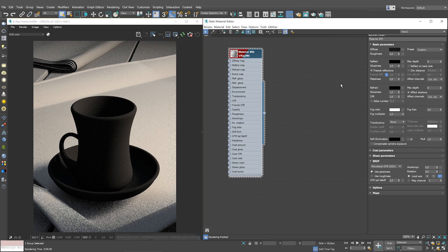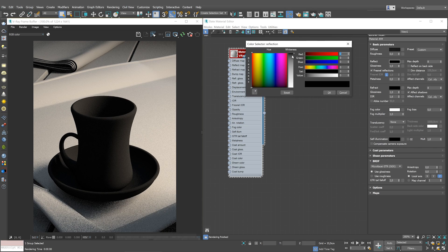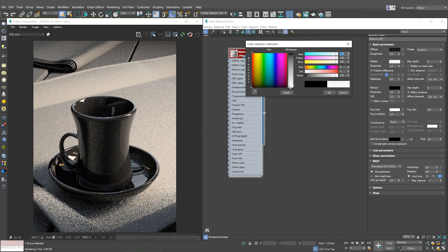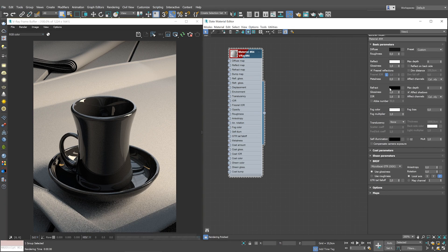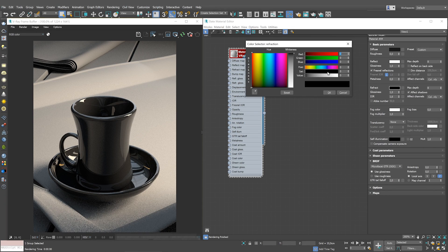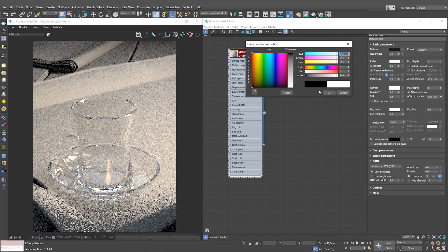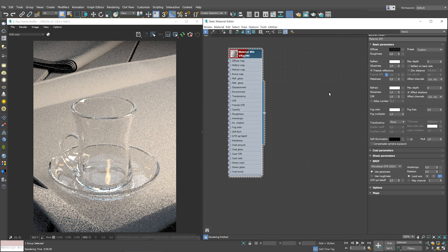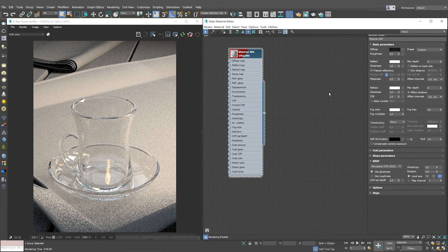Then, make the material reflective by setting the reflect color closer to white. To make the material refractive, set the refract color very close to white. Pure white makes the material fully refractive.